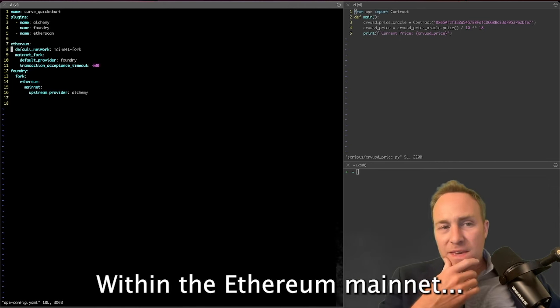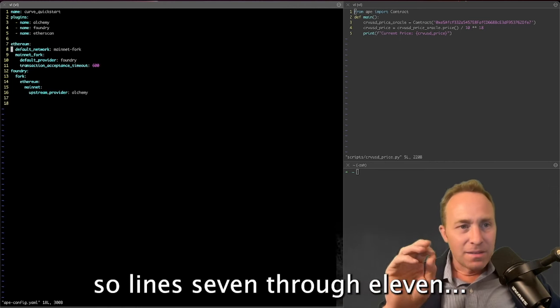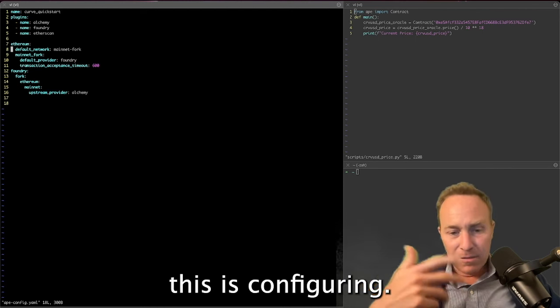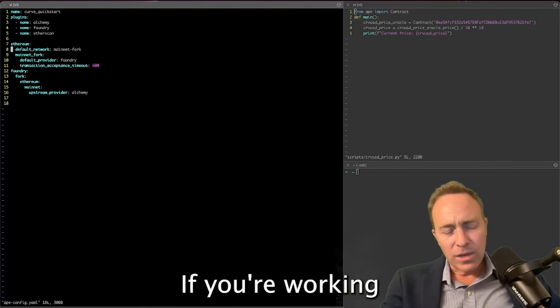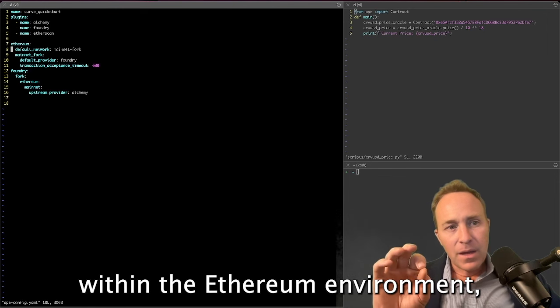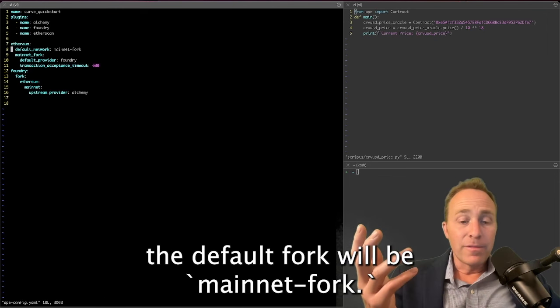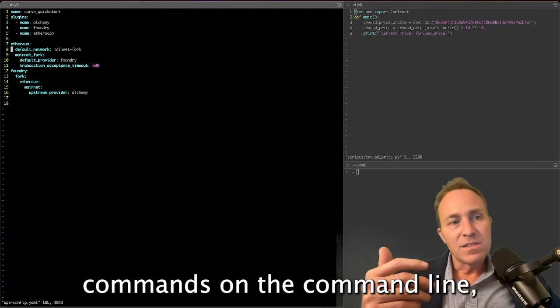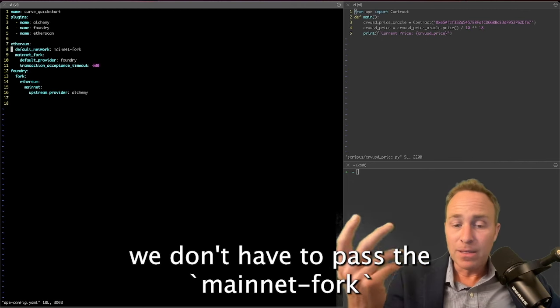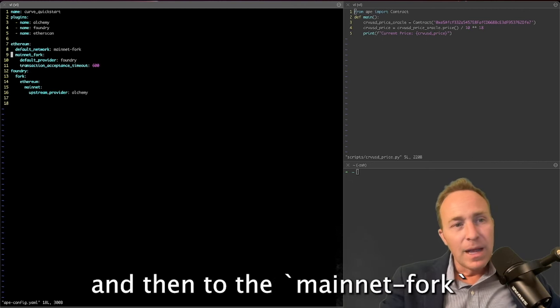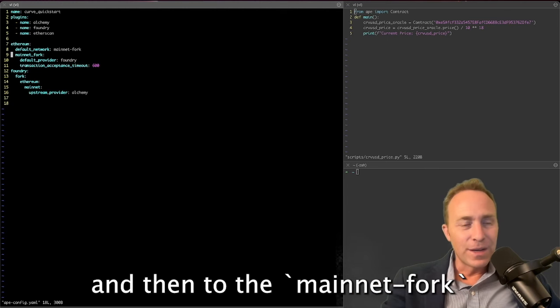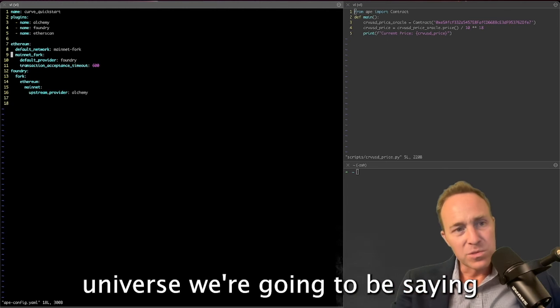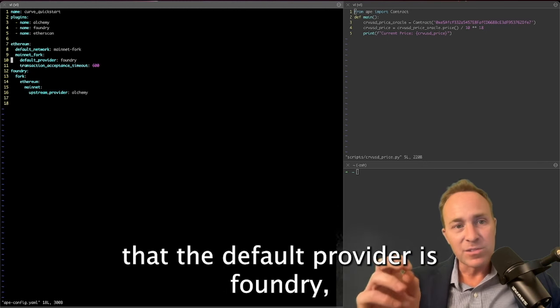Within the Ethereum mainnet, so lines 7 through 11, this is configuring if you're working within the Ethereum environment. We're going to set in line 8 the default network will be mainnet-fork. This means that when we're running commands on the command line, we don't have to pass the mainnet-fork as the network option. And then to the mainnet-fork kind of universe, we're going to be saying that the default provider is Foundry.